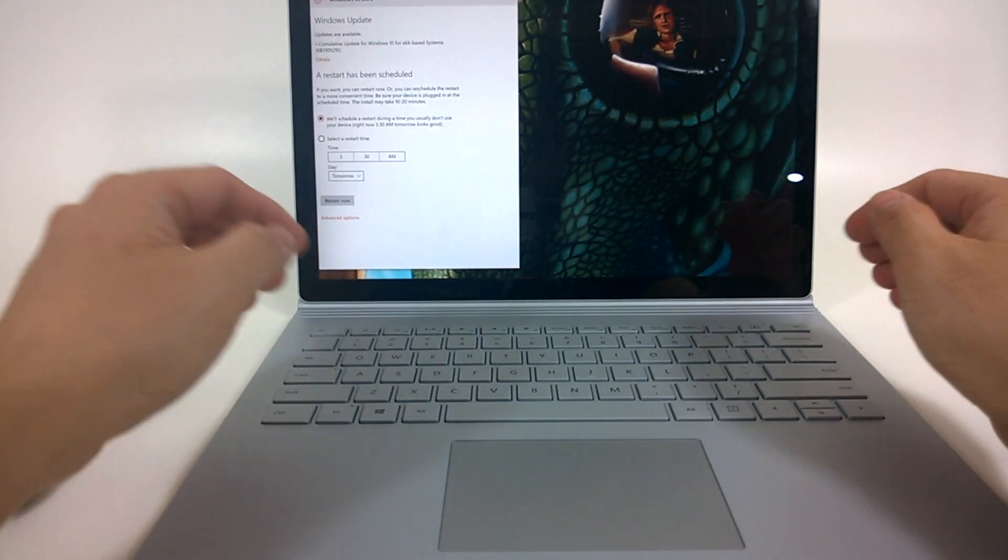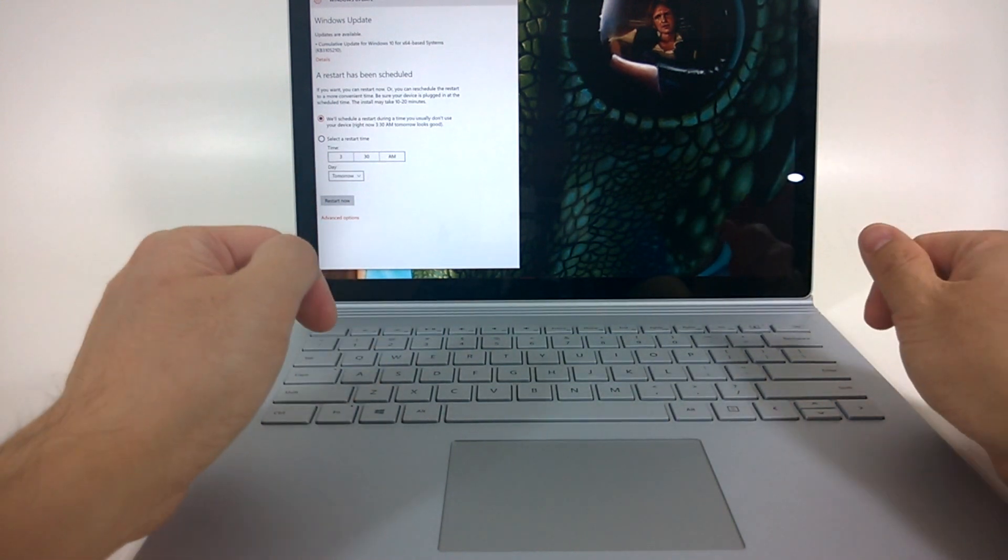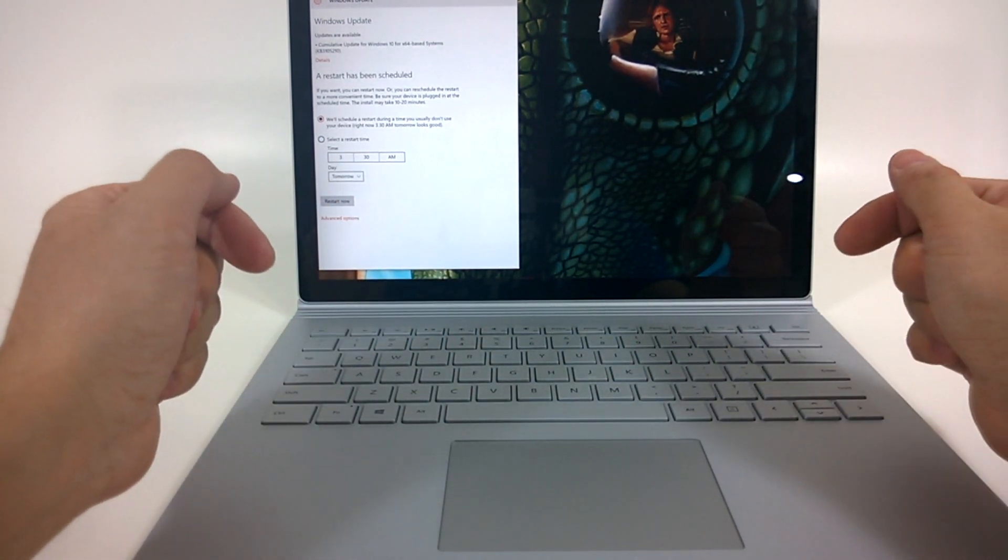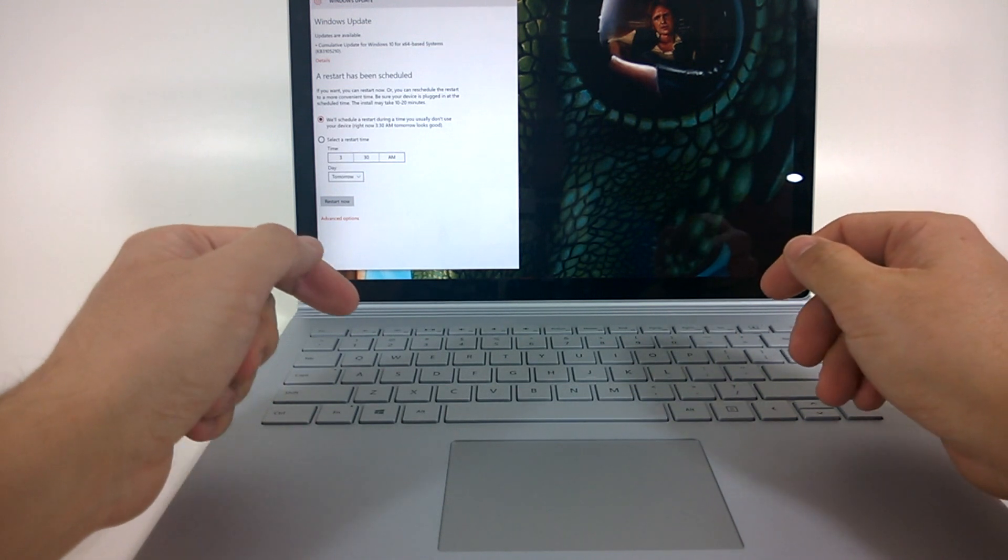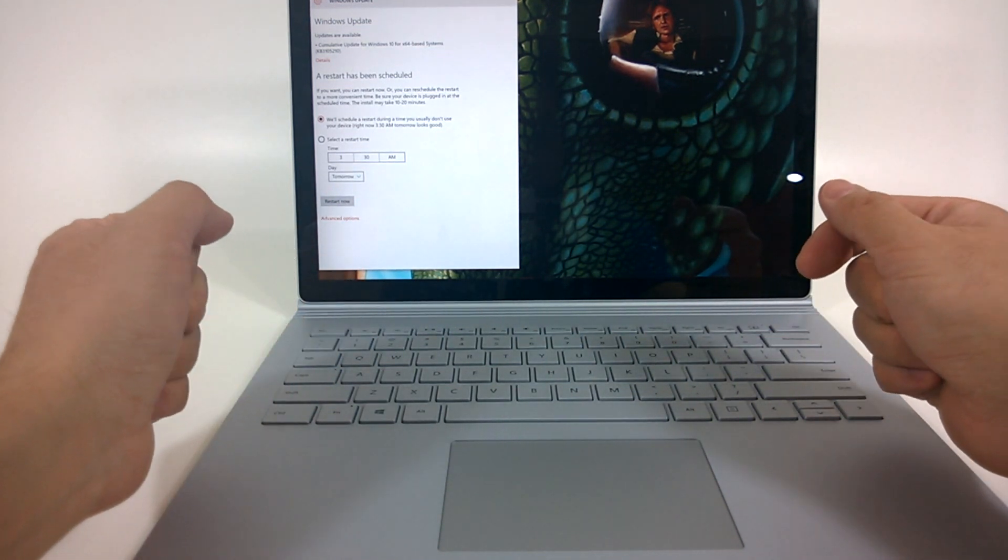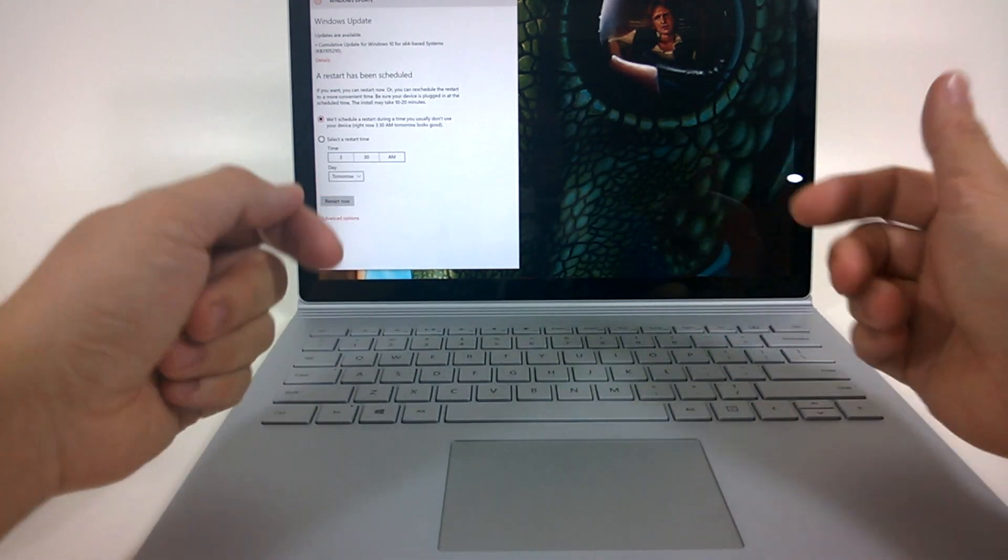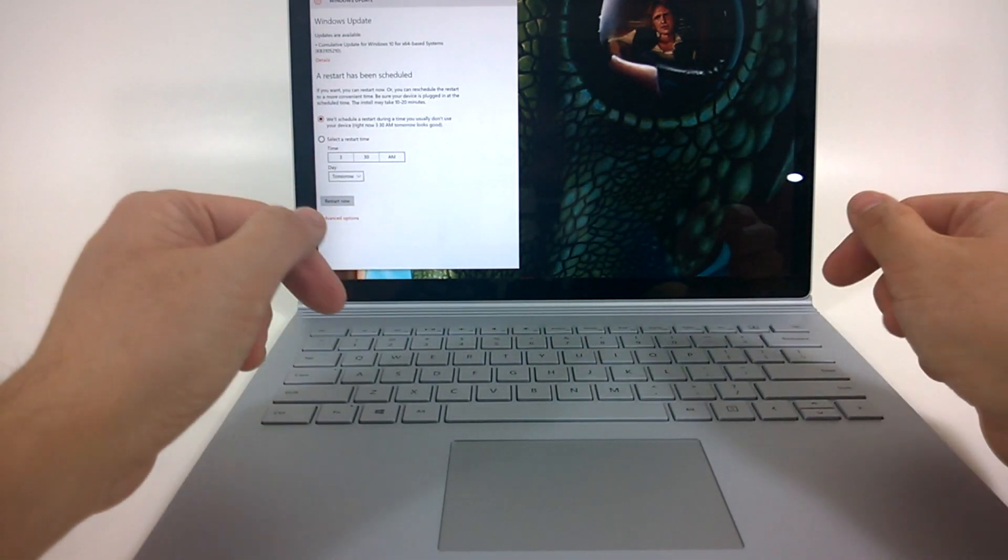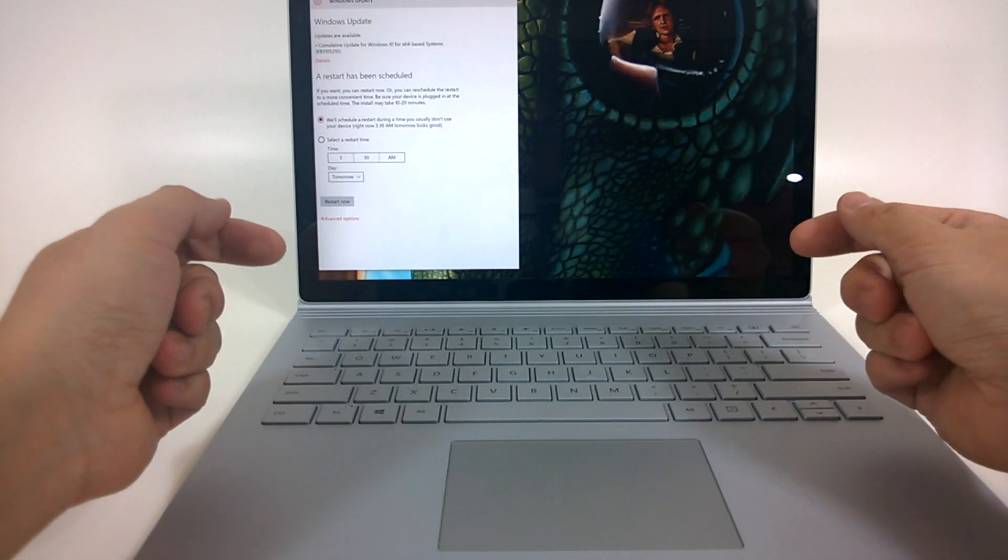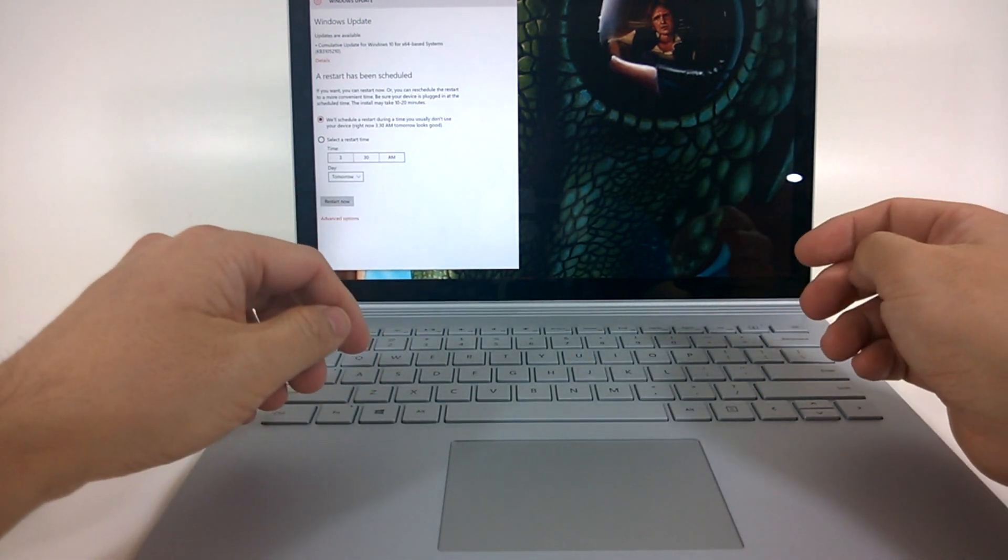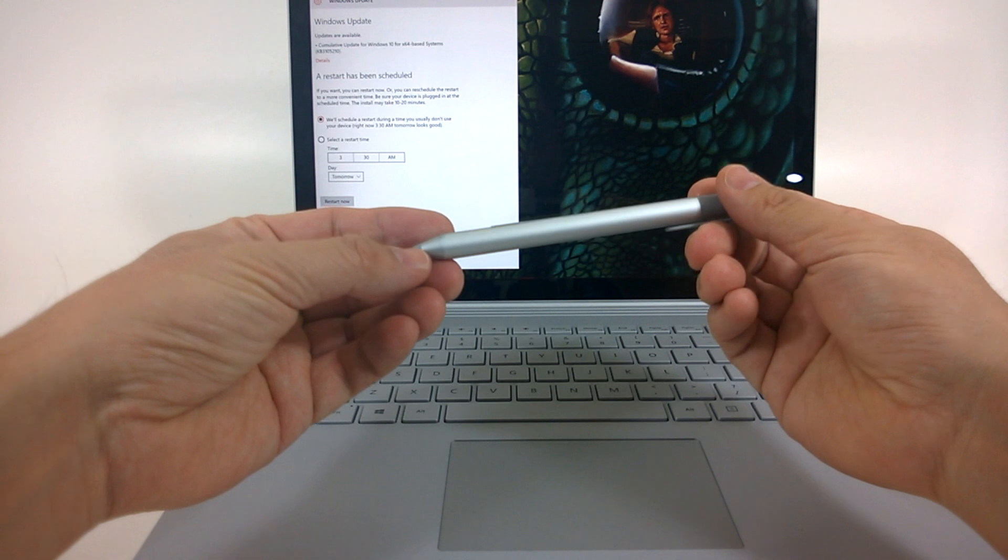So there you have it—a look at some of the quirks that I ran into in the last two days using the Surface Book. I don't want to extend this one too long, but I want to go into some other issues and other things that you can do with this, like gaming as well as drawing, because a lot of my videos tend to focus on the stylus and drawing.